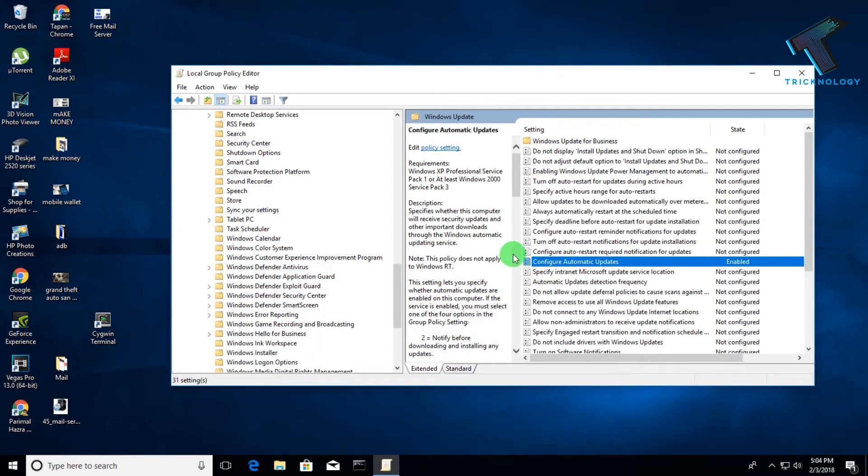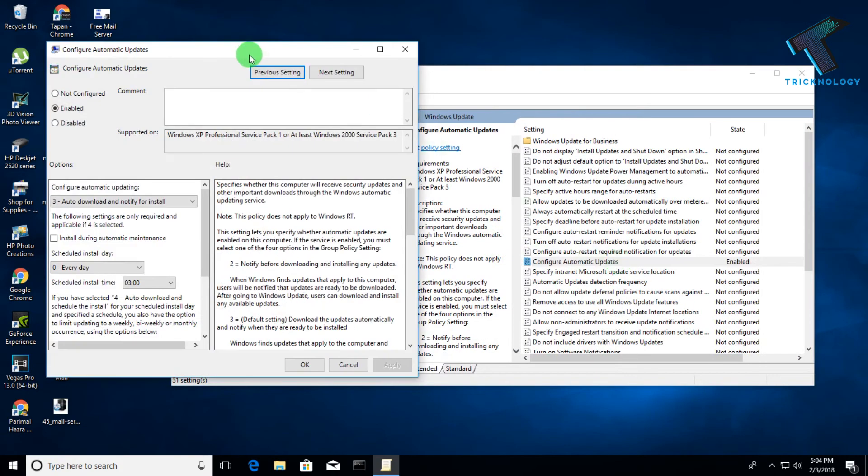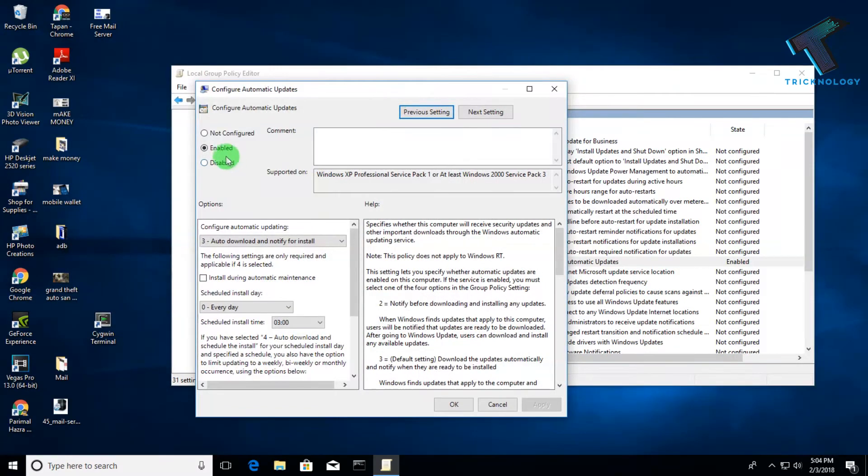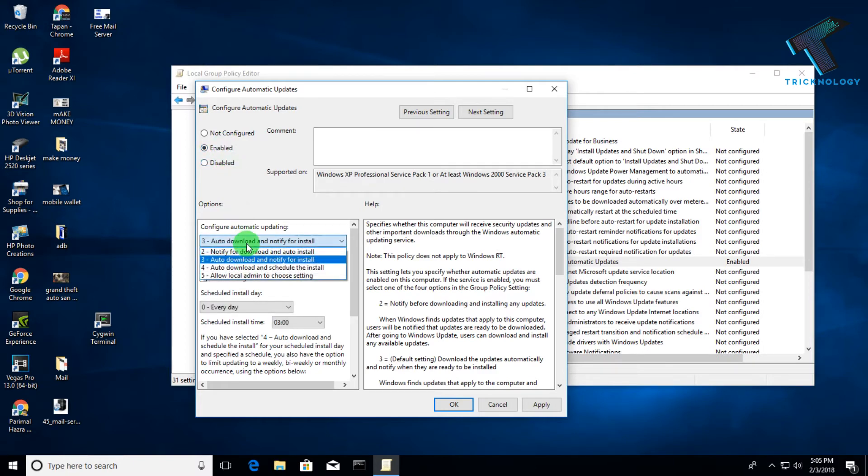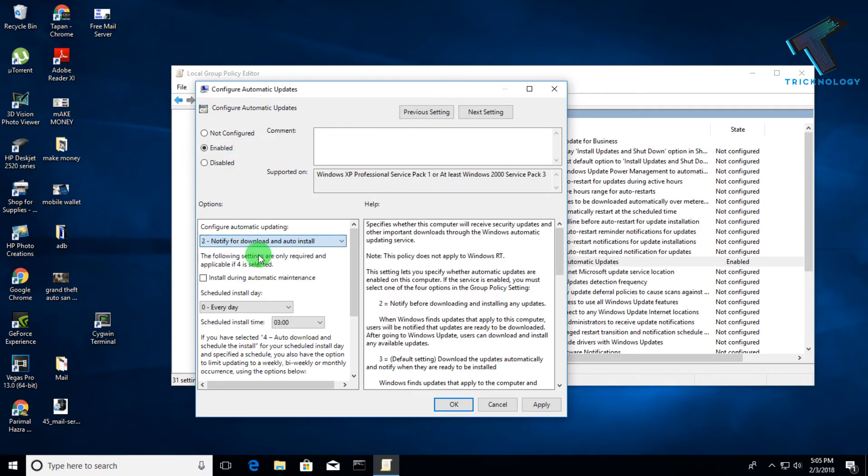You have to double-click on it. As you can see, by default it's enabled and set to auto download and notify for install. If you want to disable automatic updates, you have to click on Disable. Otherwise, you can use the Enable option and then choose Notify for Download and Auto Install. After that, click Apply and OK.